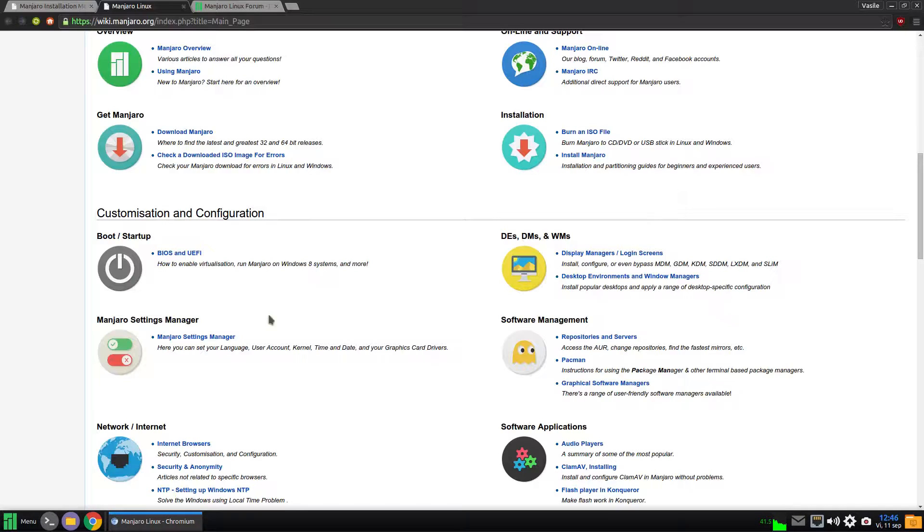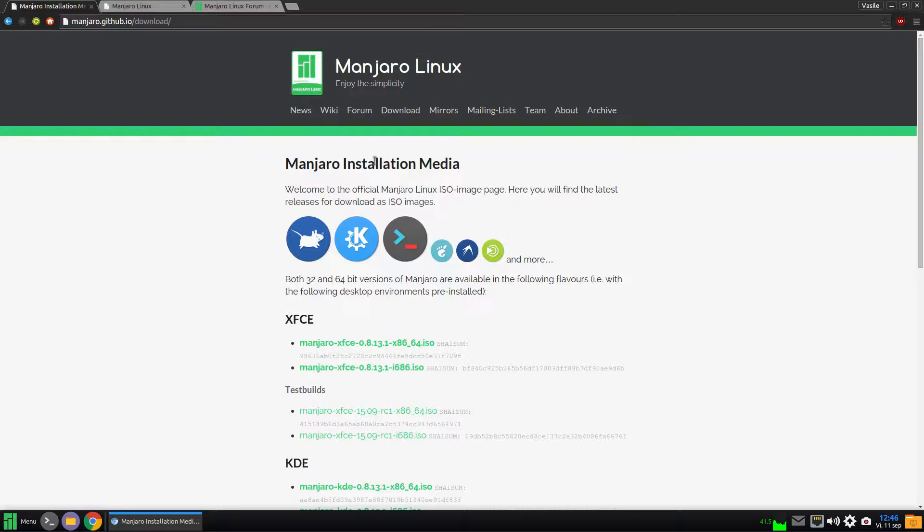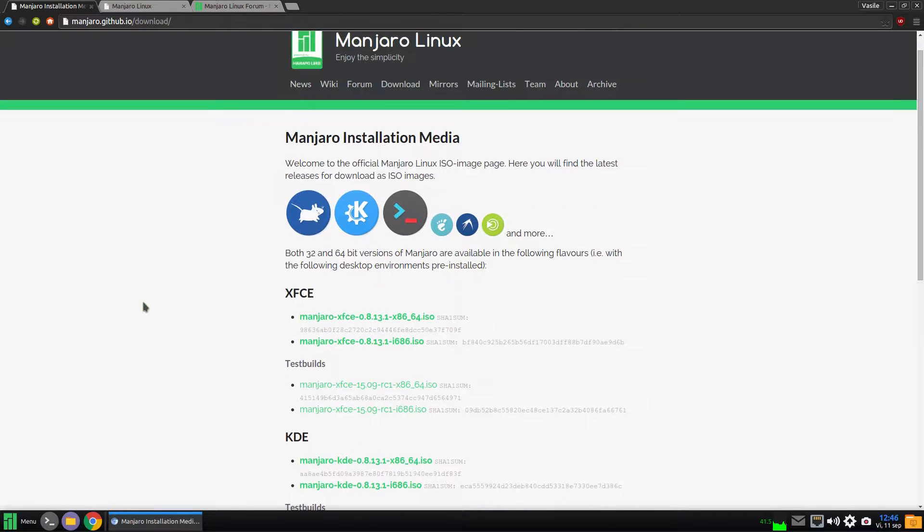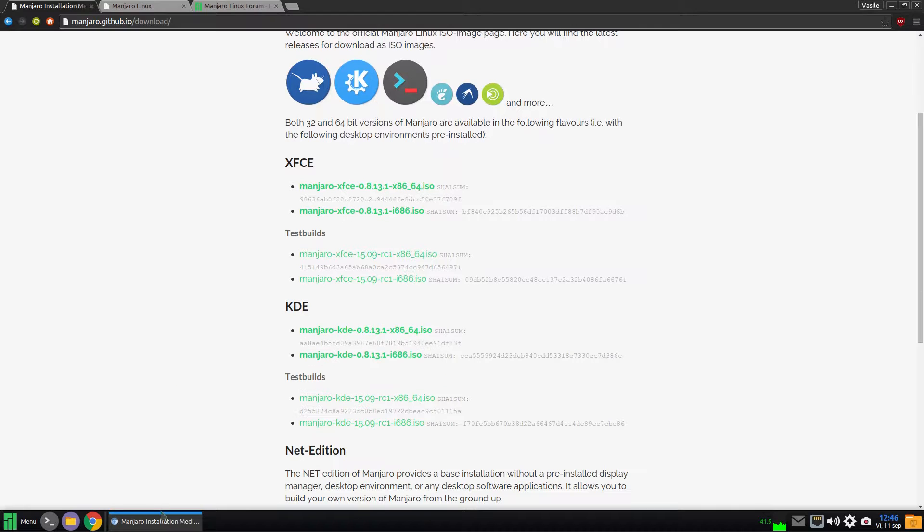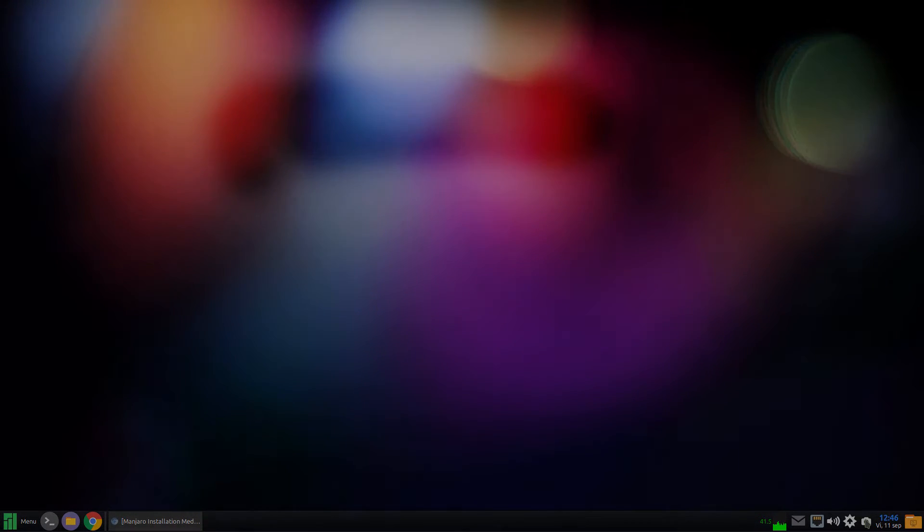So I invite you to try out Manjaro and let me know about your experience. That's it for now. Thanks for watching, see you next time!